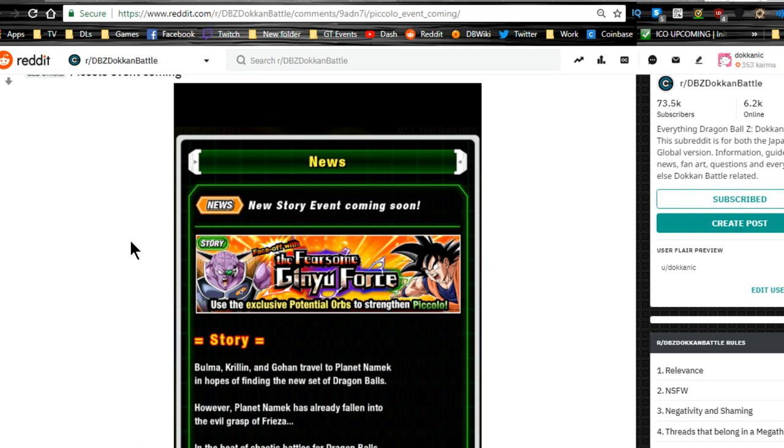Shout out to the reddit, shout out to dbz.space, and shout out to all you guys who joined me on livestream last night while I grinded out the world tournament. If you're wondering, I got within the top 2,000 for global and I got number one ranking in local.